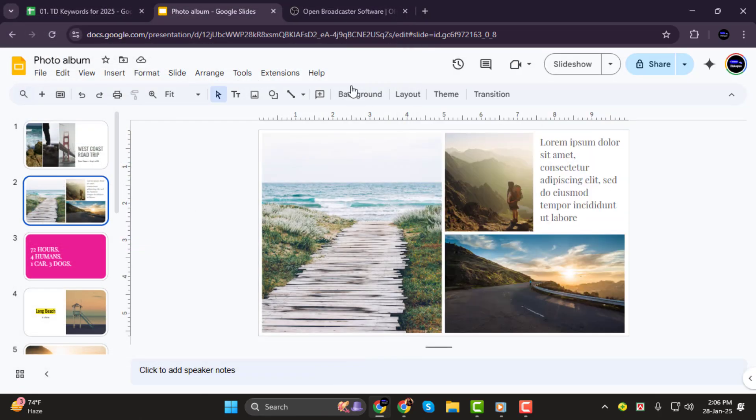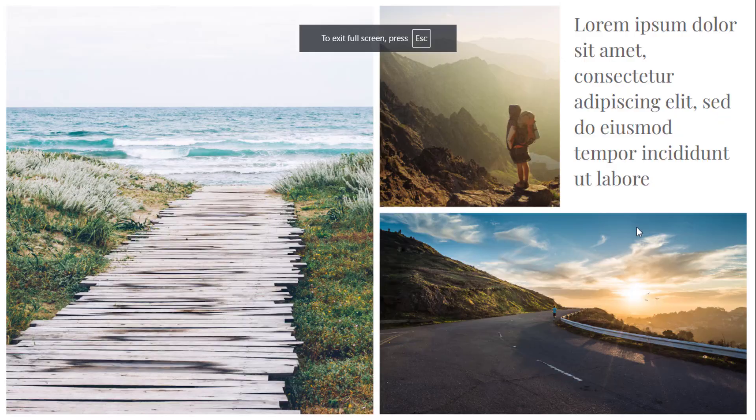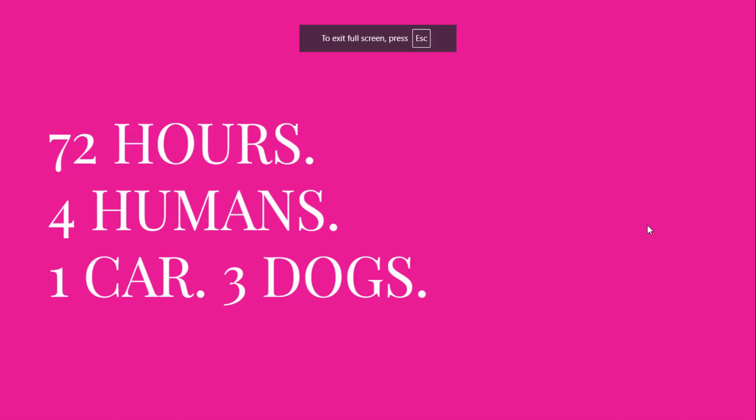If Presenter View isn't your preference, you can also record in full-screen mode. Simply click Slideshow, and your slides will take up the entire screen.